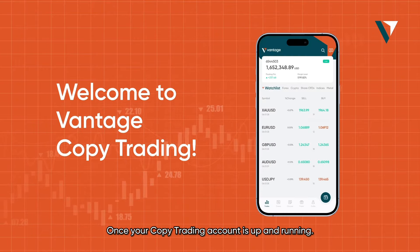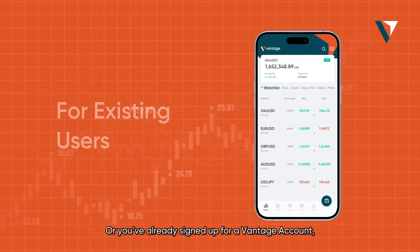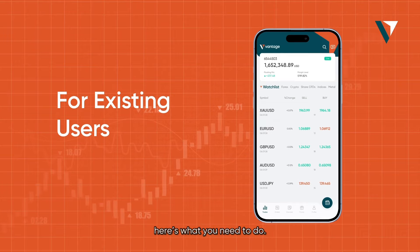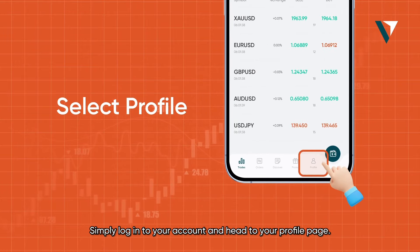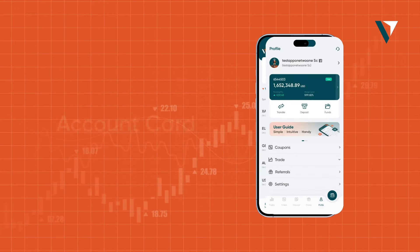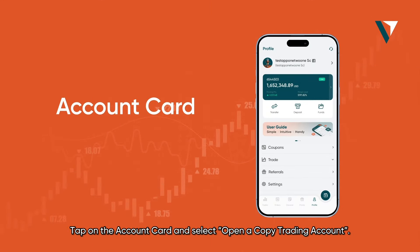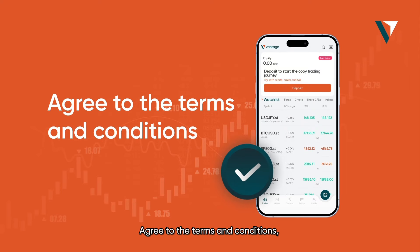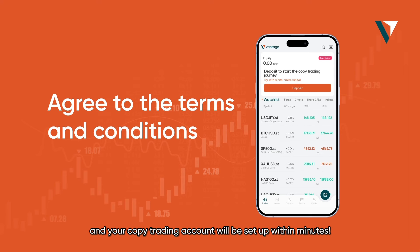Once your copy trading account is up and running, or you've already signed up for a Vantage account, here's what you need to do. Simply log in to your account and head to your profile page. Tap on the account card and select open a copy trading account. Agree to the terms and conditions, and your copy trading account will be set up within minutes.